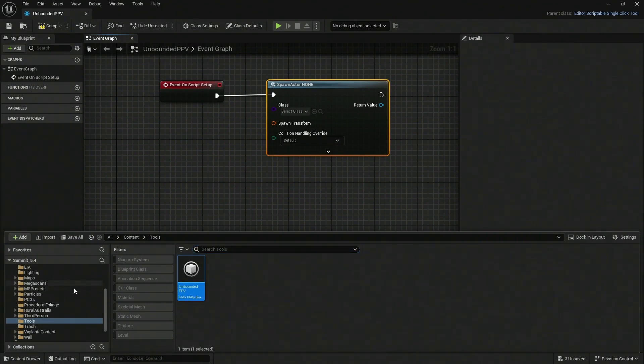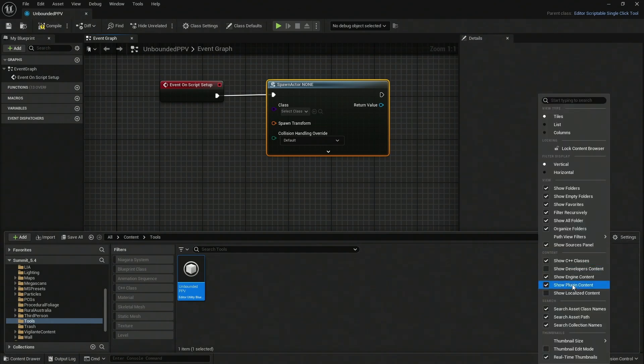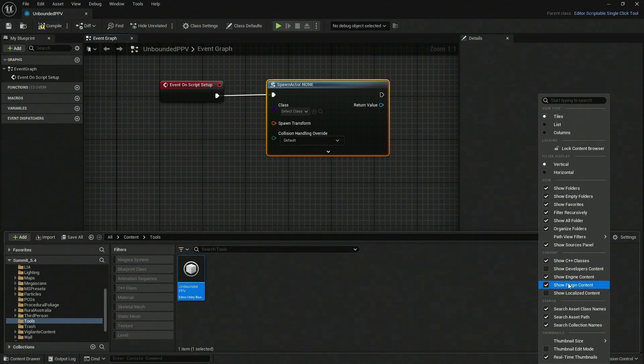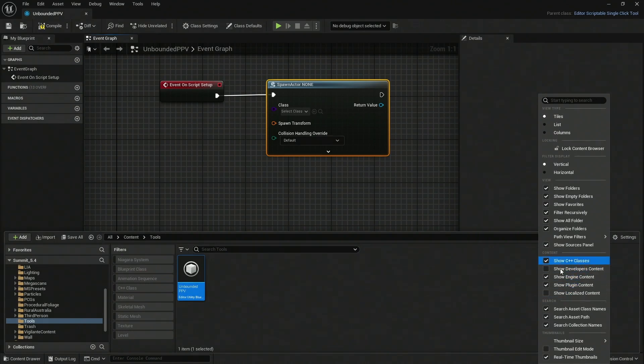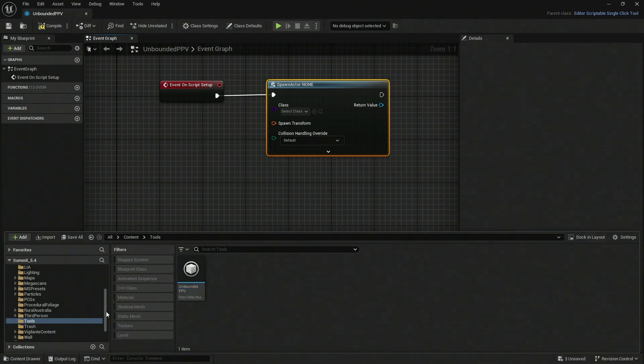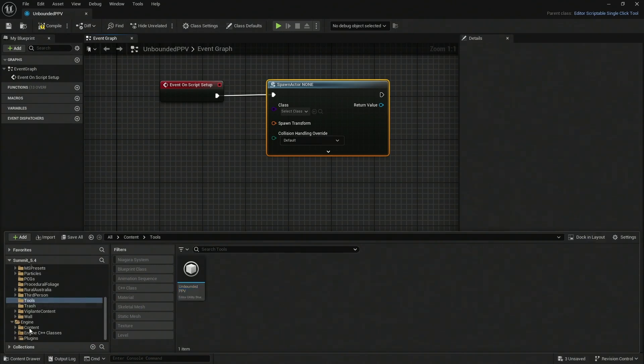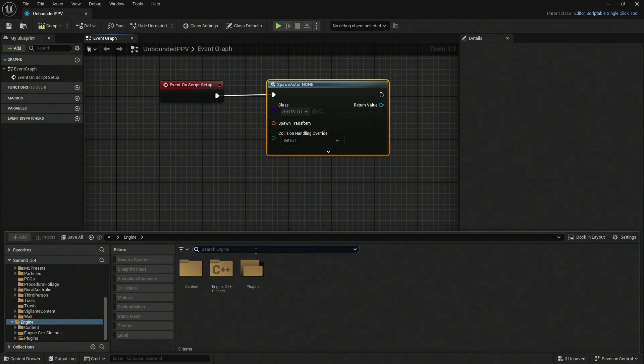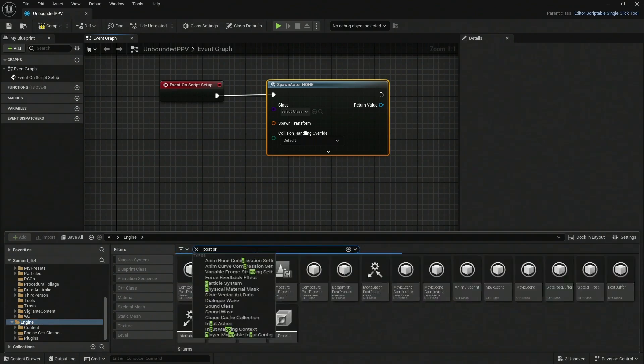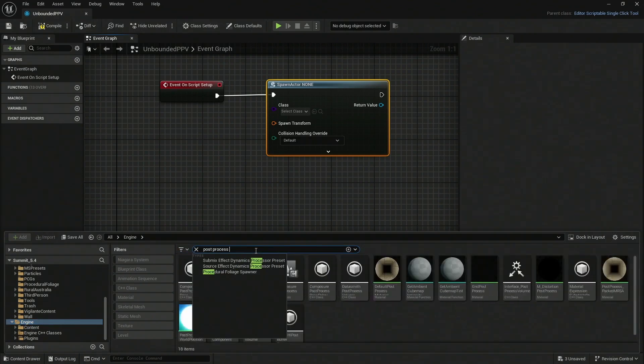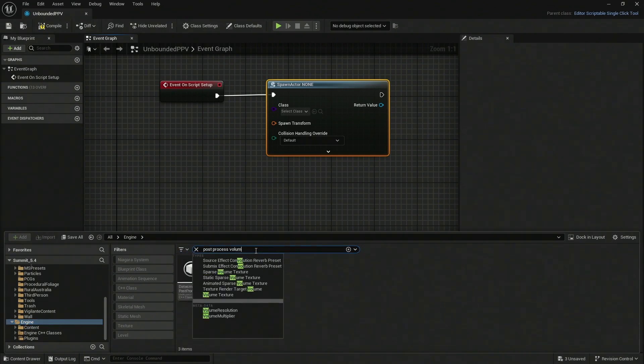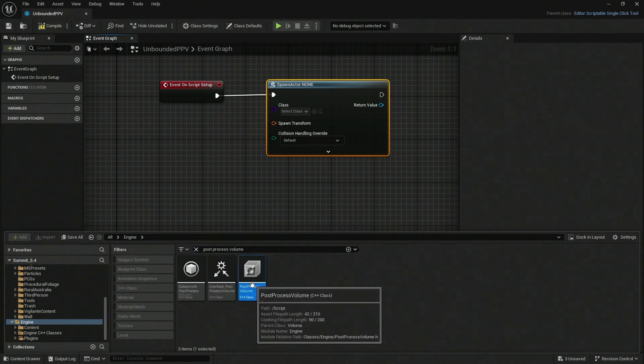If you want to actually see what we need to see, go to Settings. Be sure you have Show C++ Classes, Show Engine Content, and Show Plugin Content. After you have those three enabled, you're going to be able to go to your Engine and search for Post Process Volume.